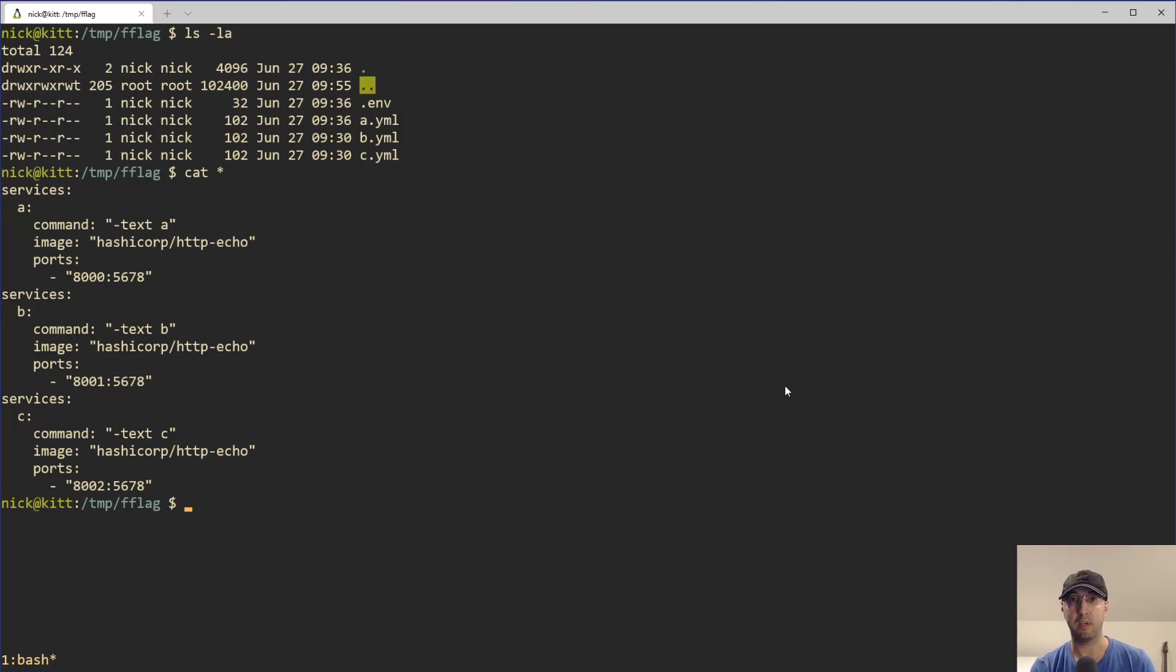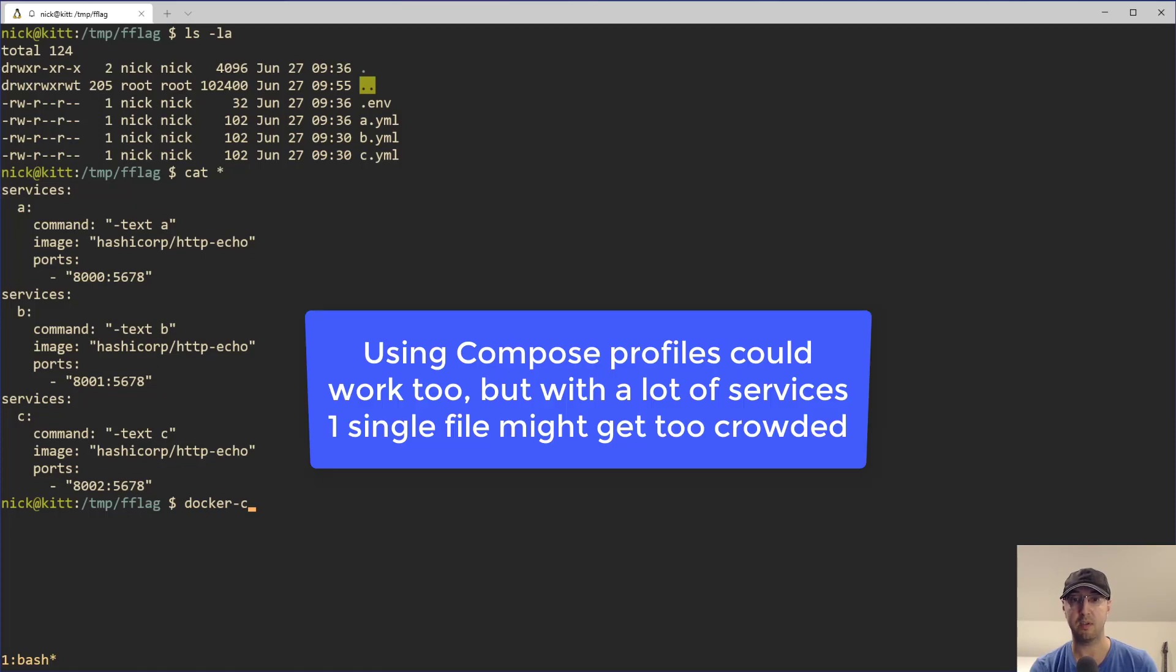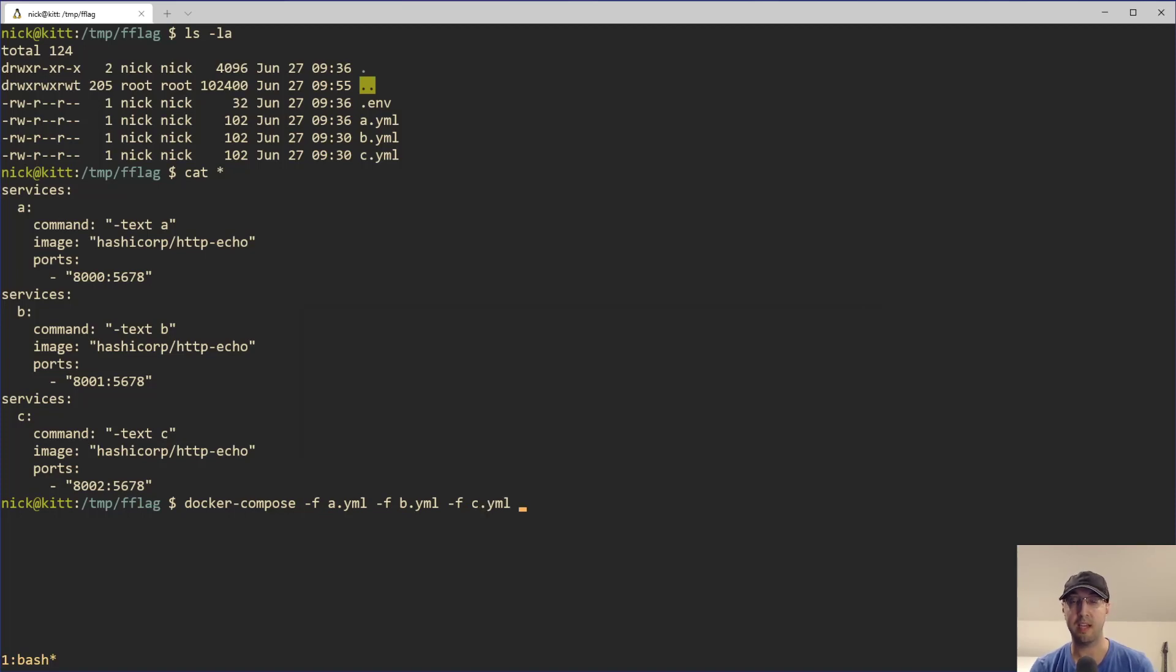But let's say in the real world here that you had a monorepo with a couple of different services and you didn't want to put every single service in the same Docker Compose YAML file. So this is a really good use case for using the dash F flag because now you can just do Docker Compose dash F and then you can run A and you can run B and you can run C.